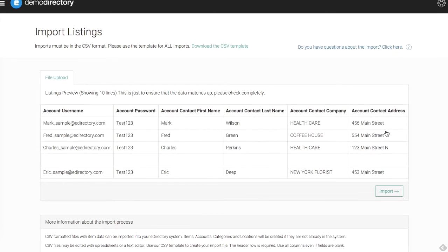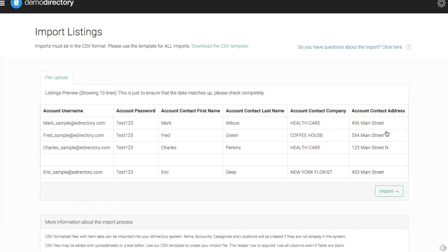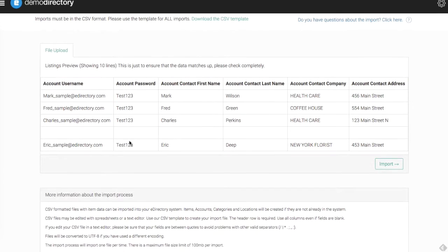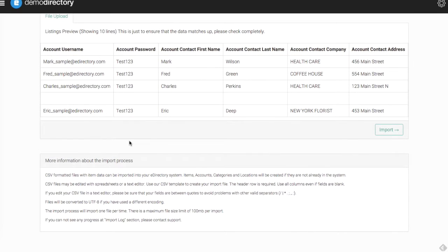Next we'll go to a preview section here. This will preview the first six columns that you can see here. This is great to check if your information and your data is properly aligned. So we have addresses here, company name here, names, usernames, passwords. Everything seems to be lining up accordingly.